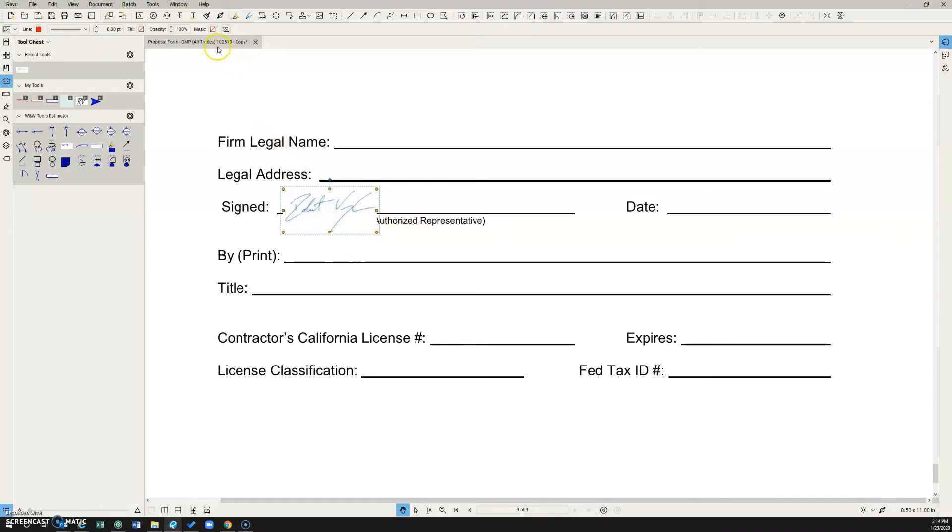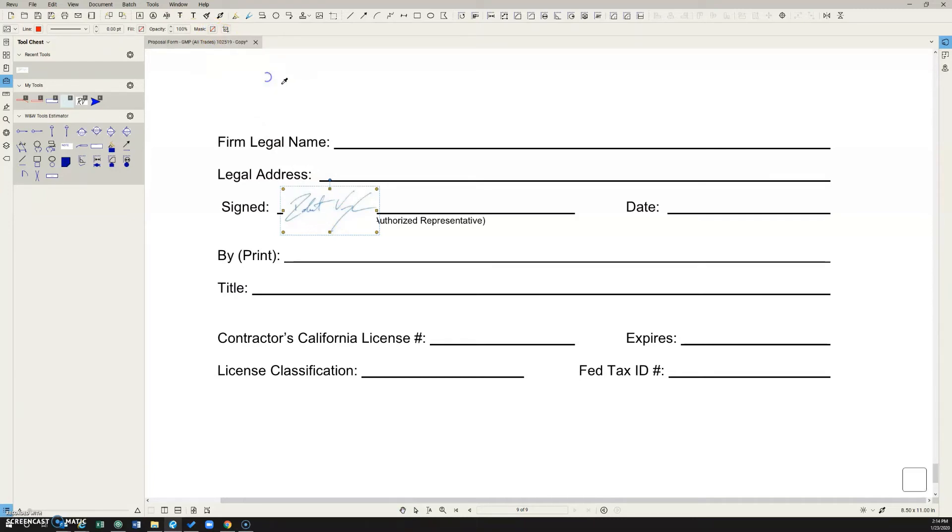You can change that by coming up here to this little mask color option, and clicking on the eyedropper, and then click on the background color of the page, and it'll change the background of your signature image to the color of the page.